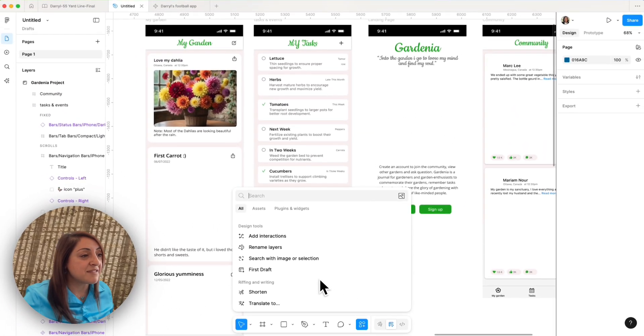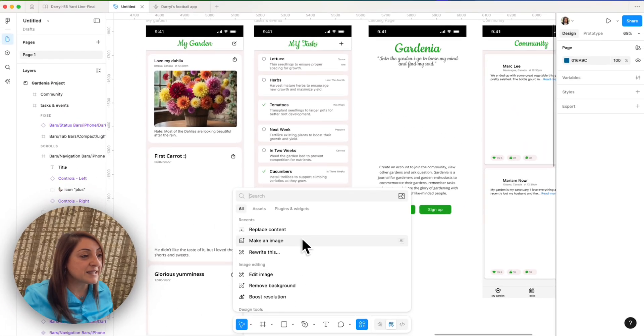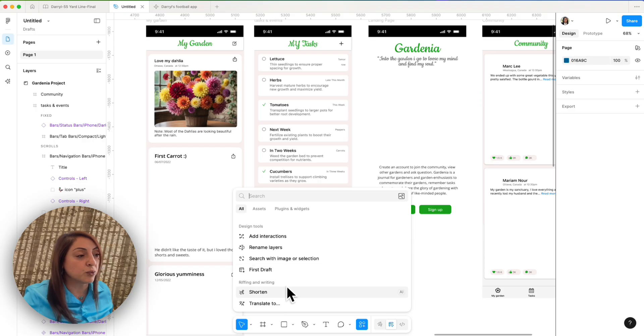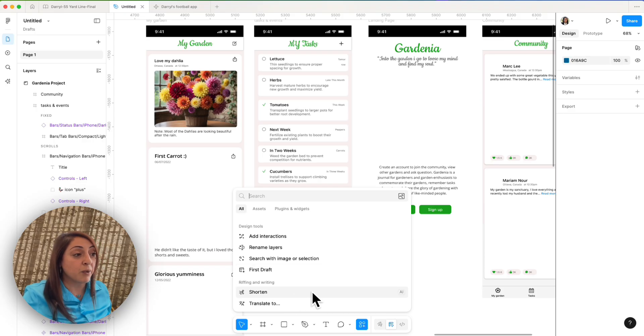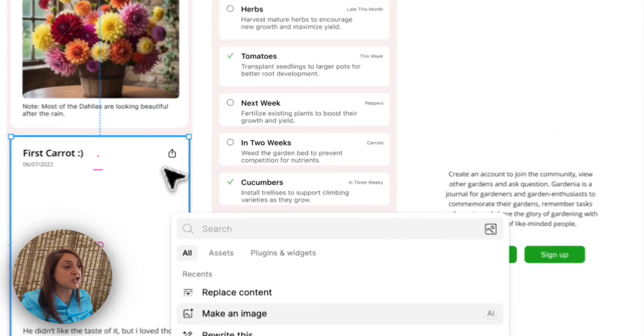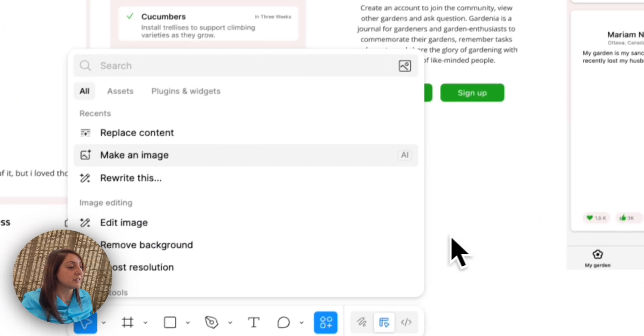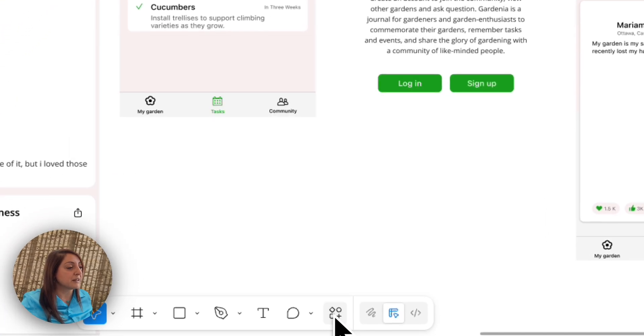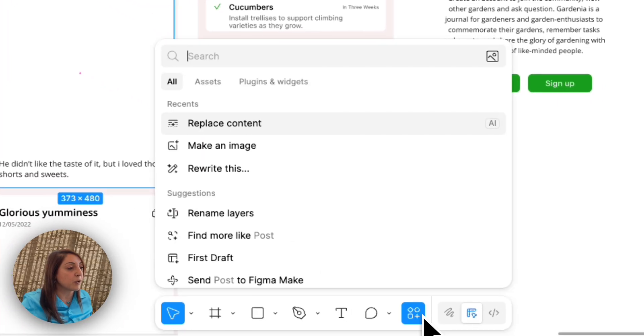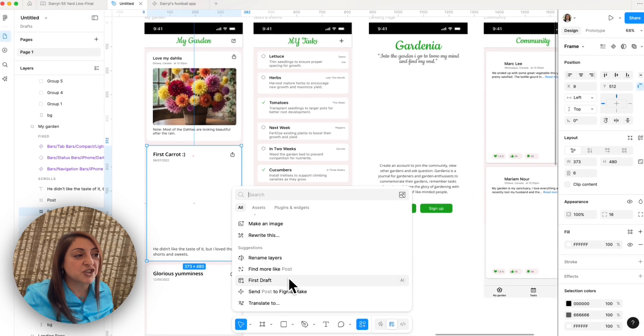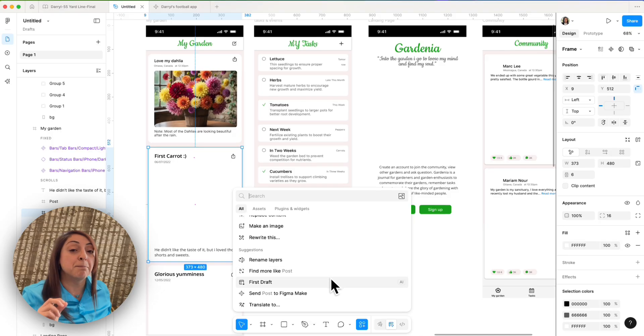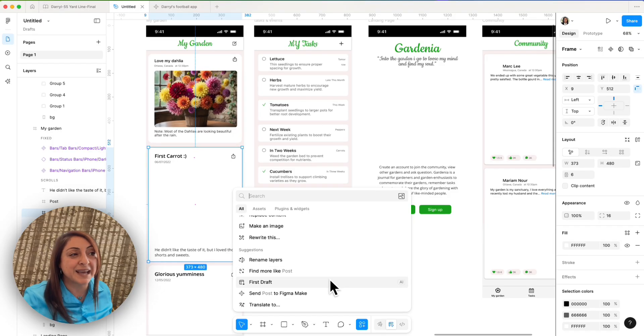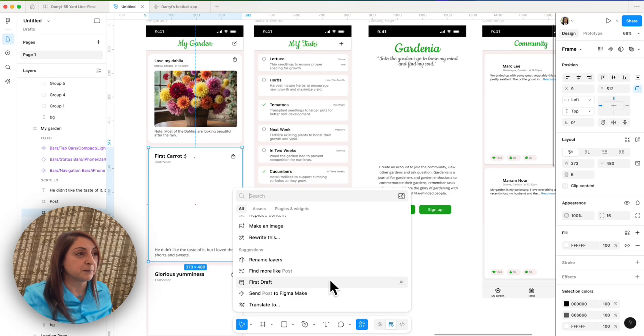Right now, I have nothing selected, so I can see all the different tools that are available to me through AI. However, please note that this menu actually changes based on what you select. So if I were to select this card and open it, some of the suggestions become different based on what I have selected. The AI in Figma is kind of guessing what I could do with the selected part.